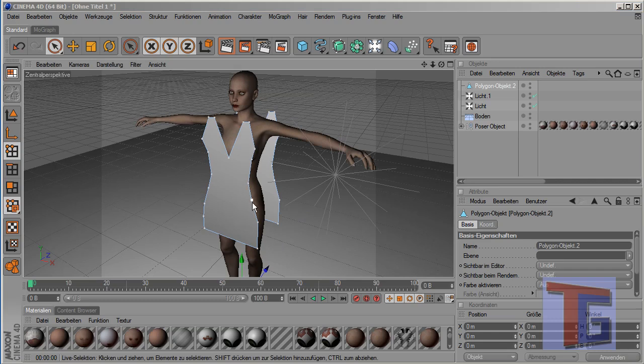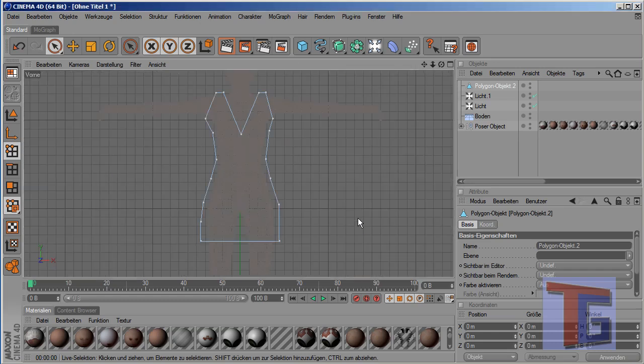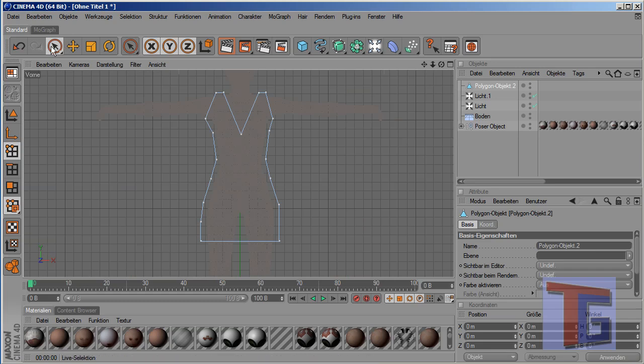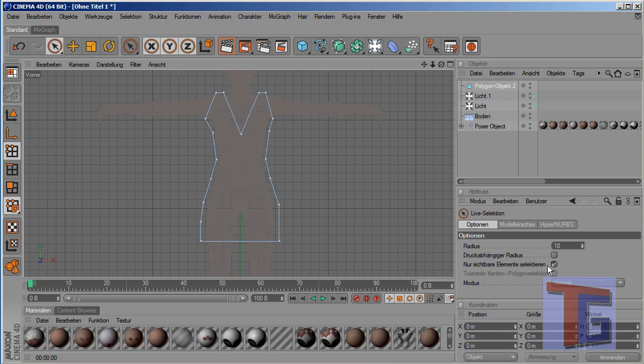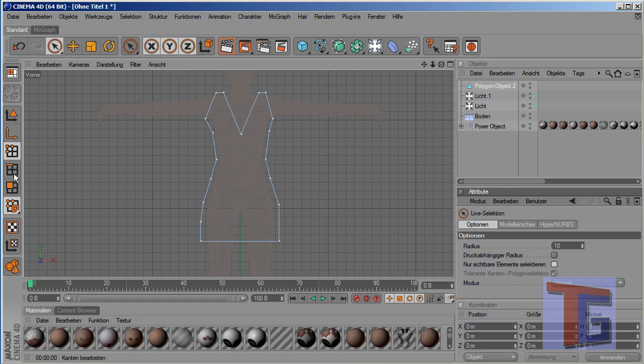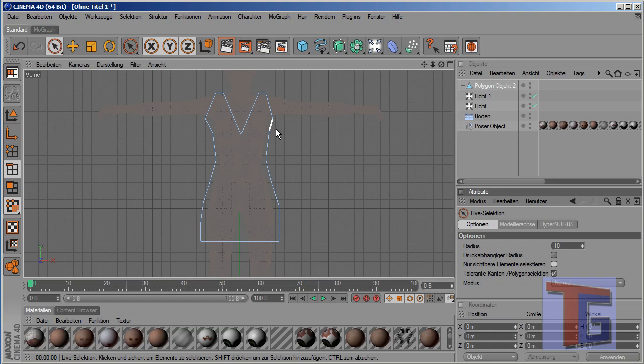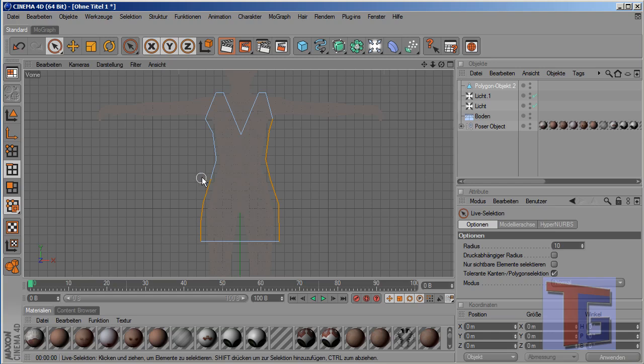And next we need to select the borders here that will be connected later. For that I will go in the front perspective again, in the front view. And I click the select tool and I select, I deselect this here, so that you will not only select the visible items, but also the ones in the back. And I click select the borders here.